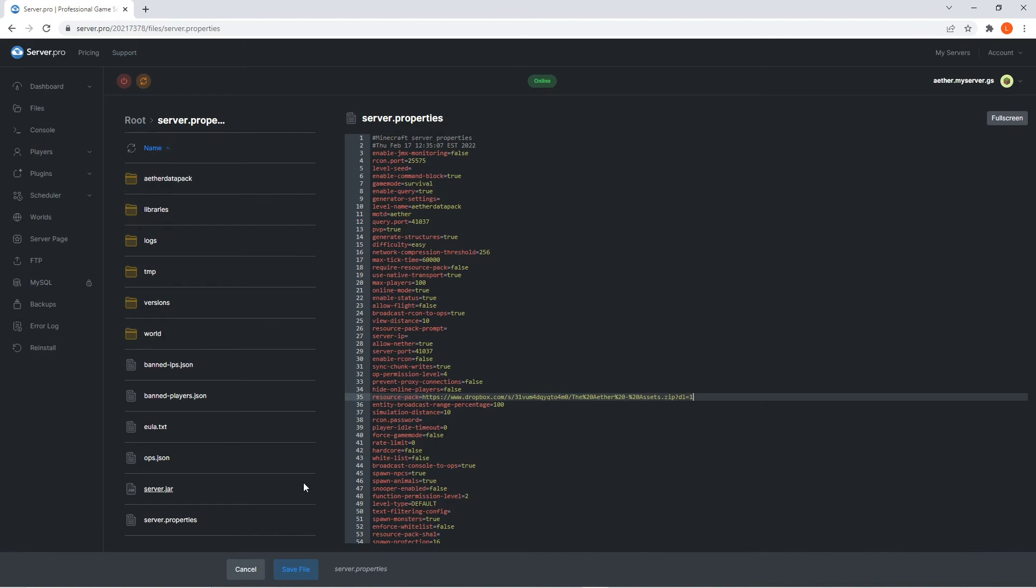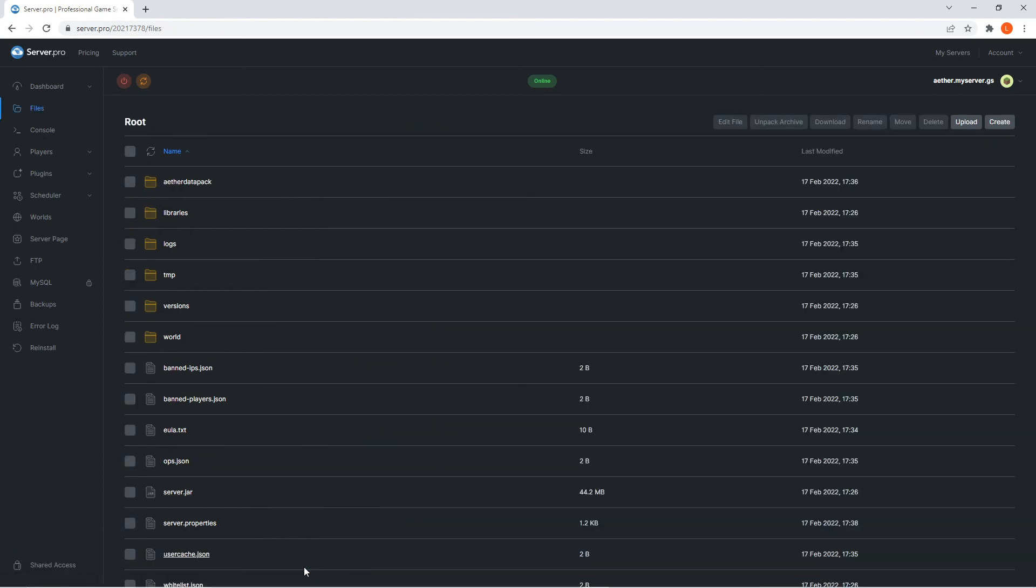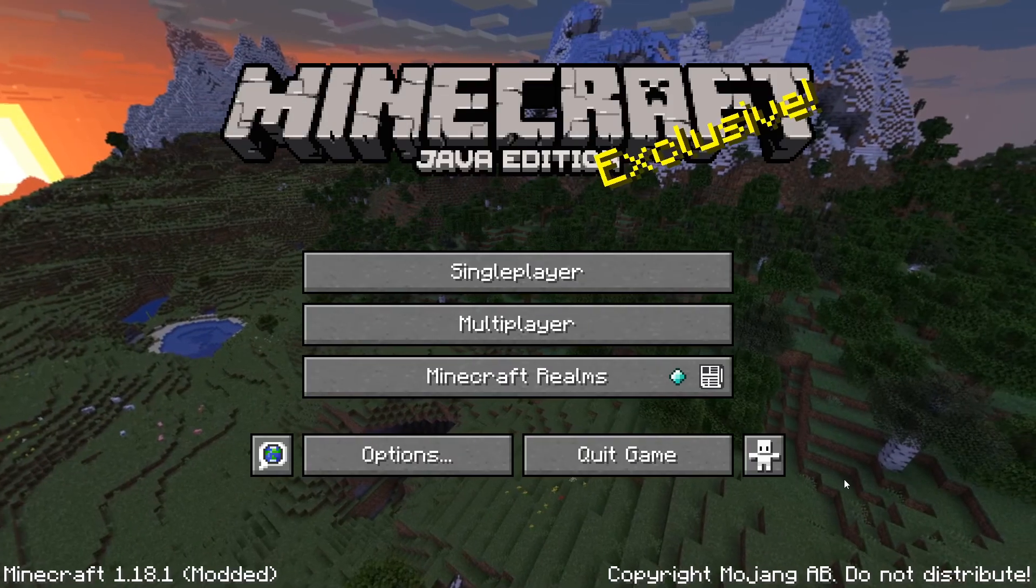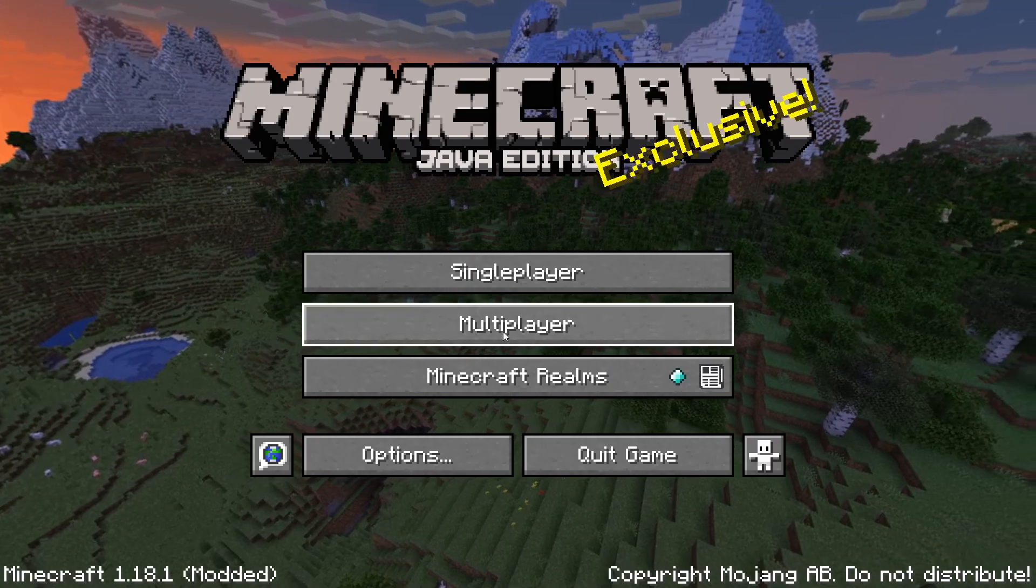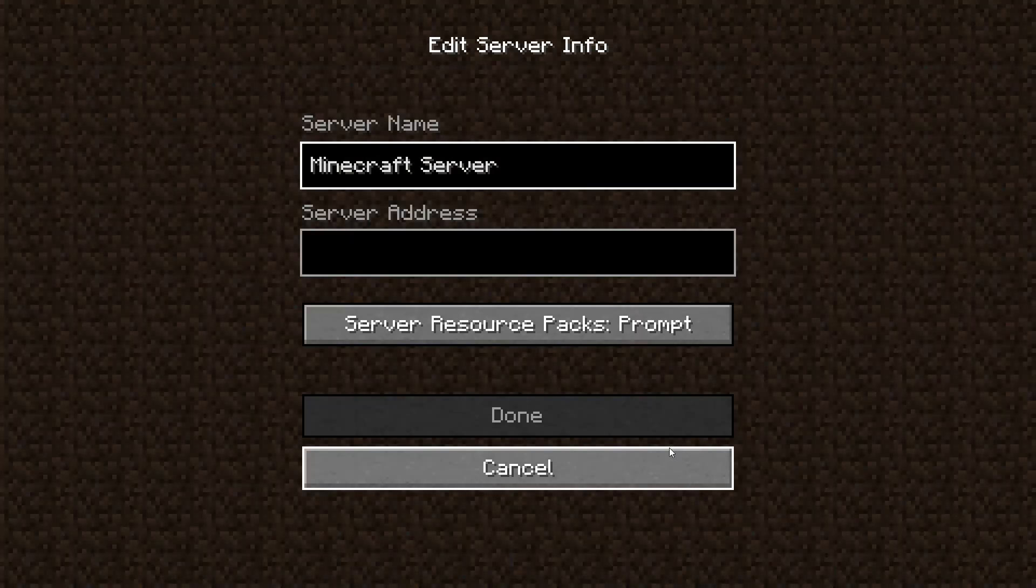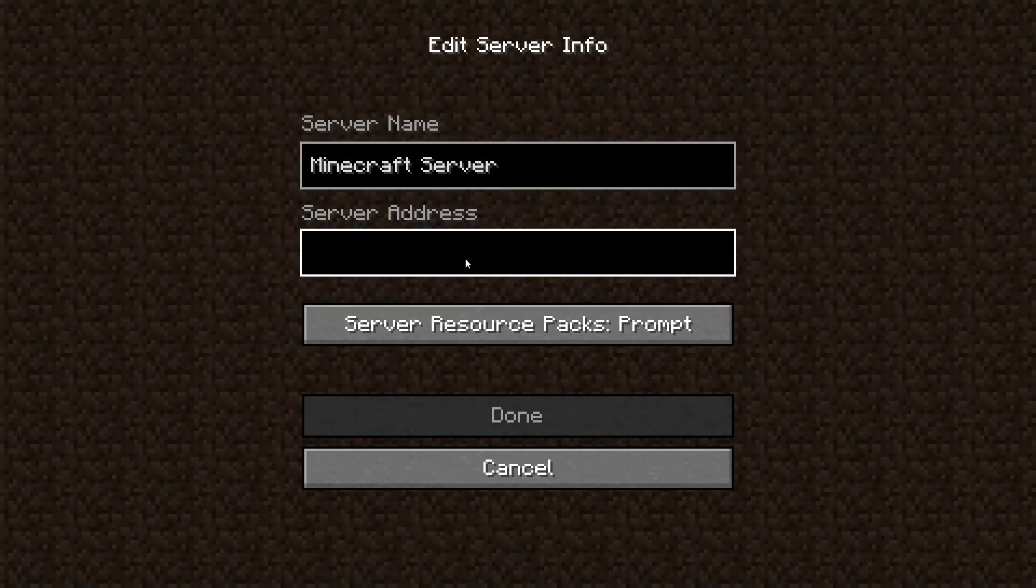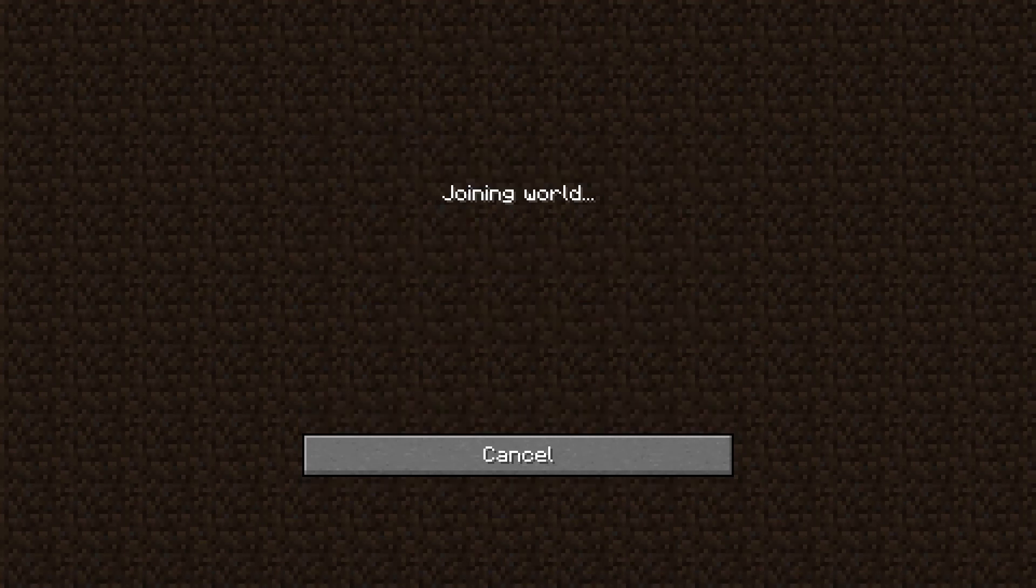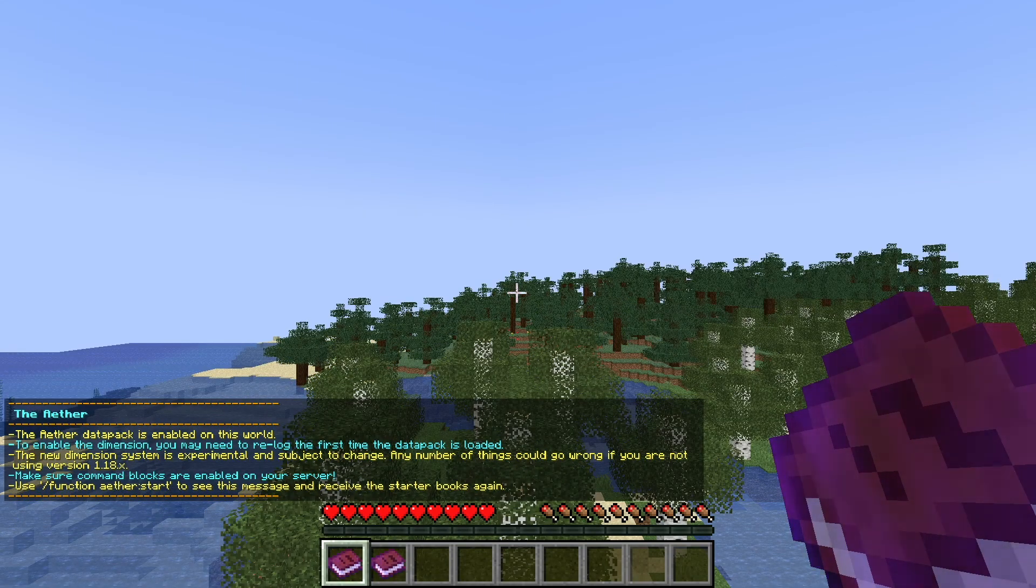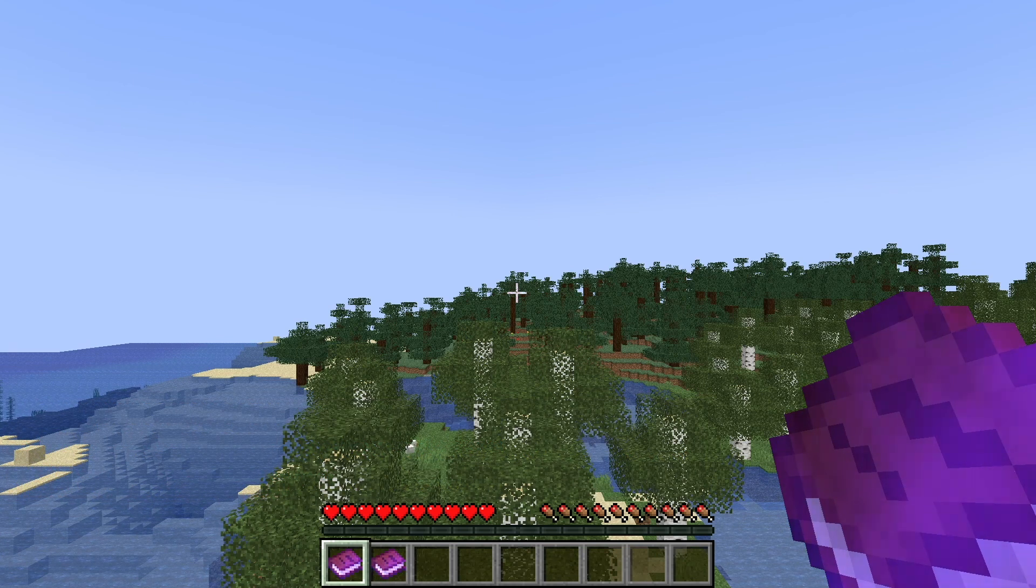Before continuing, make sure to press save file to confirm the changes, and then all you have to do is log into your server to experience the new additions. You can do this by heading to the dashboard and copying the host name. Afterwards, quickly launch your Minecraft application and when it's open, head to the multiplayer section. Click add server and in the server address section, paste the host name. Now, when you join the server, you'll be able to experience this new dimension with your friends.